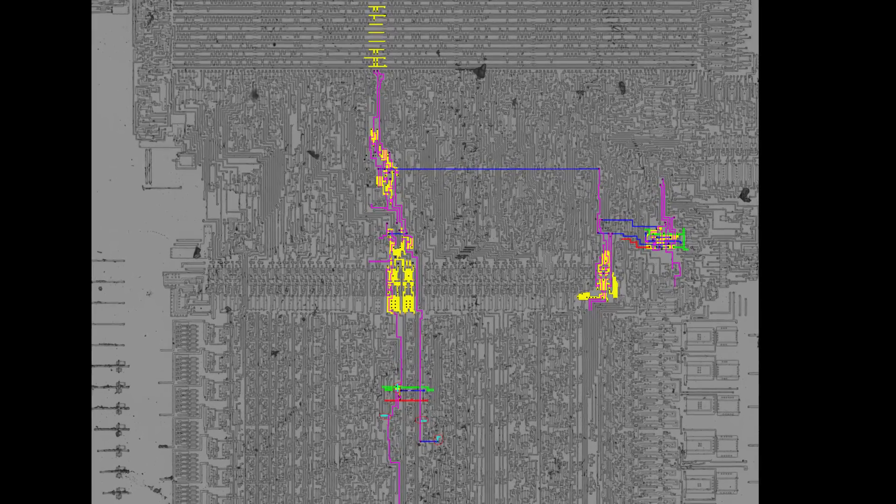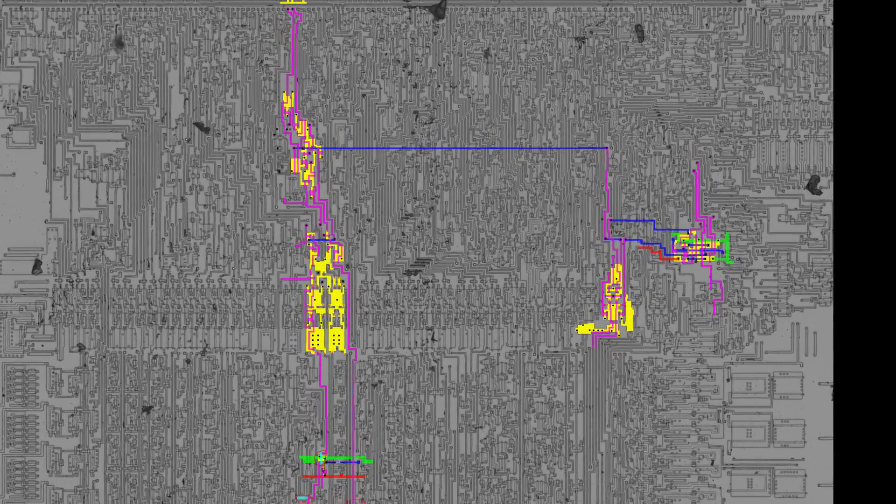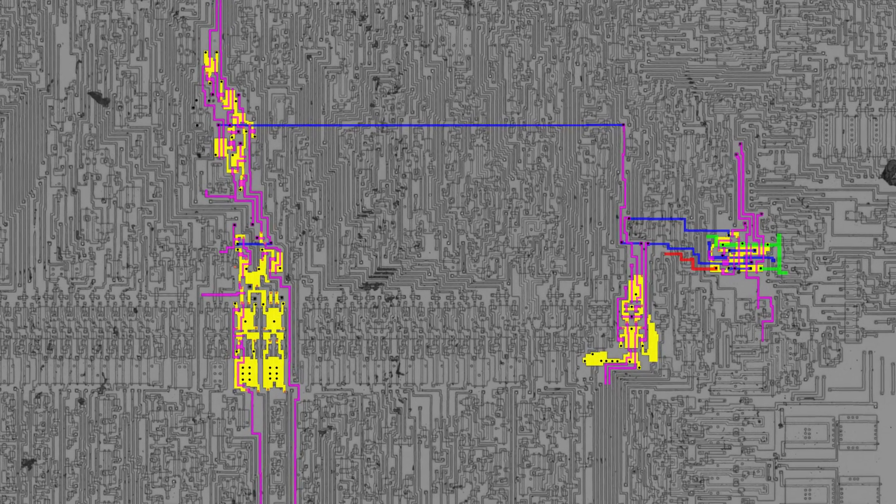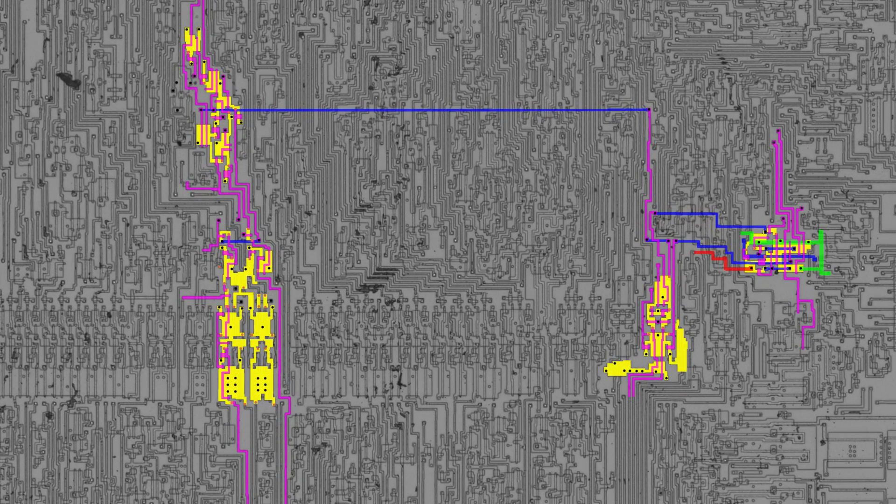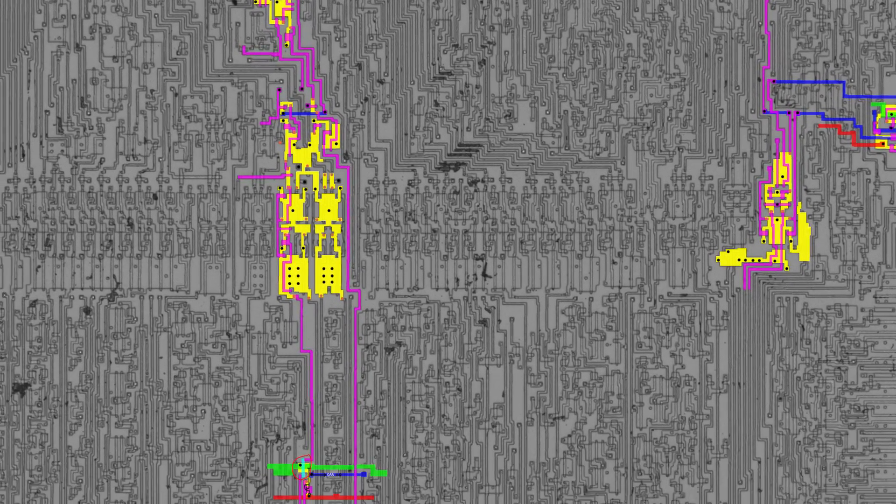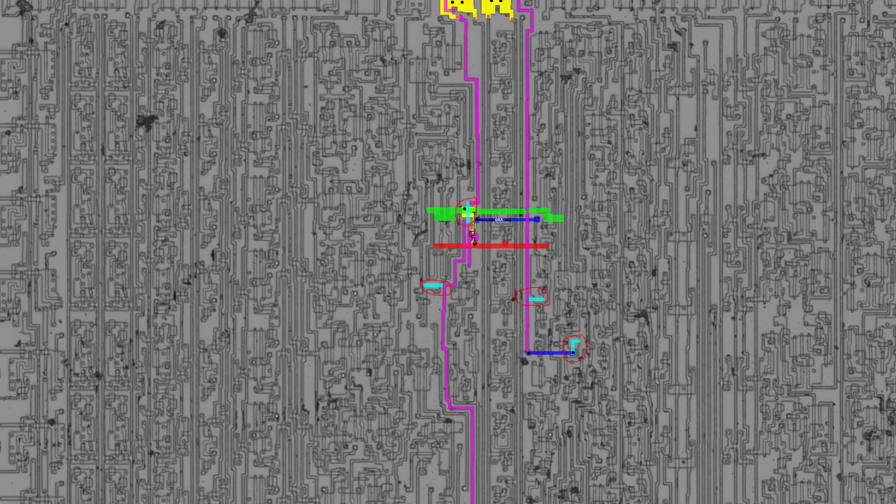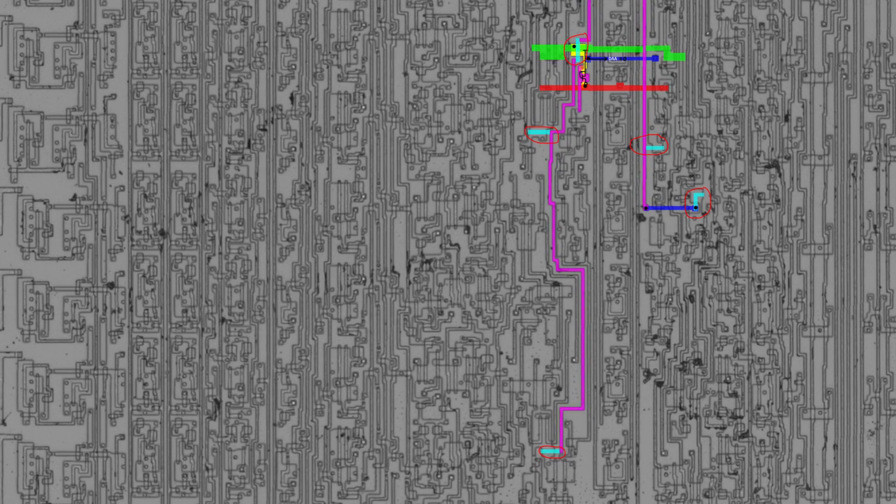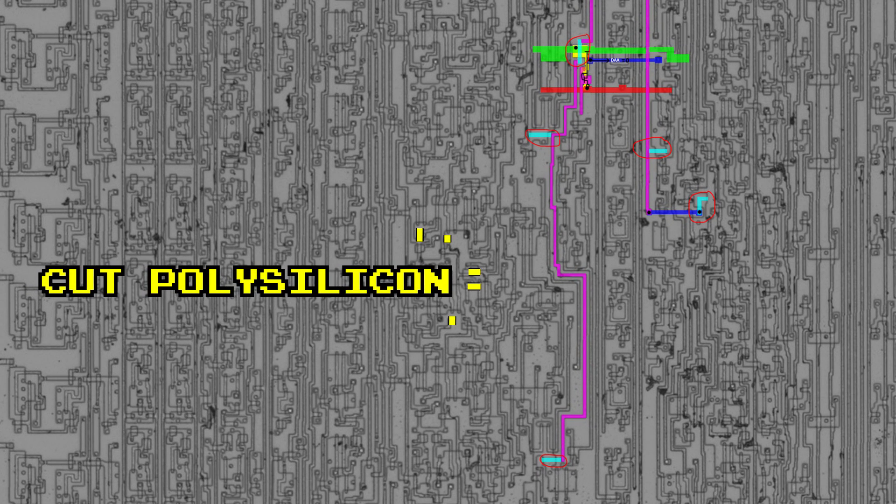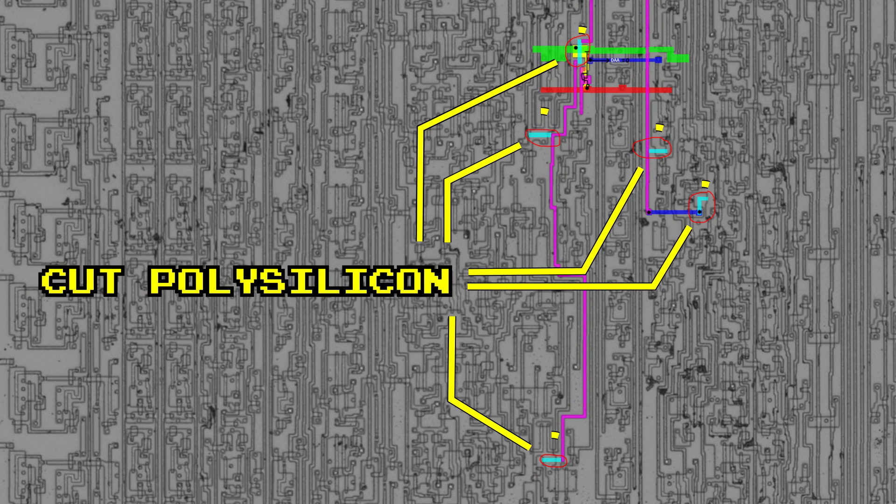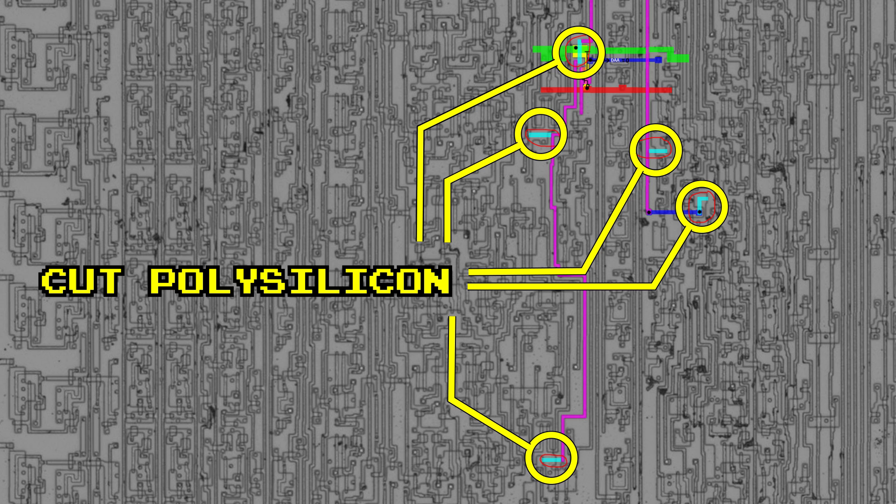When die photographs of the 2A03 were analyzed, it was found that the circuitry for the BCD functionality was indeed there. But five of the necessary transistors were removed, rendering the BCD capability unusable.